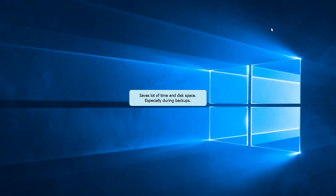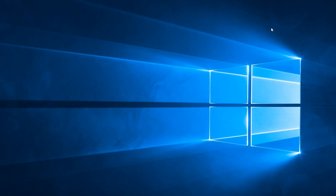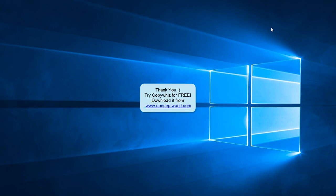You can see how this feature can save a lot of time and disk space, especially during backups. Try it out today. Download CopyWiz for free from our website www.conceptworld.com. Thank you.